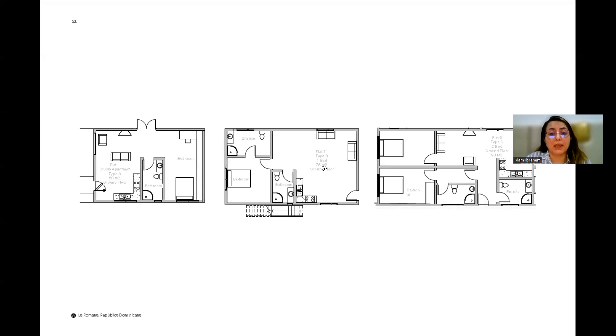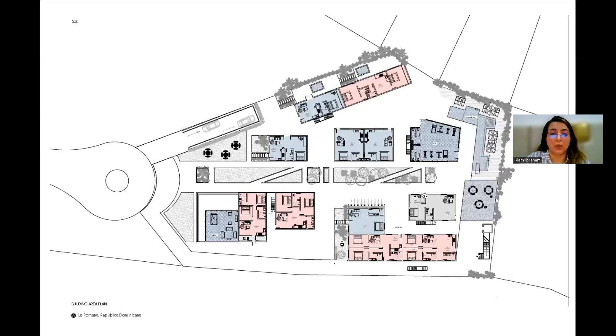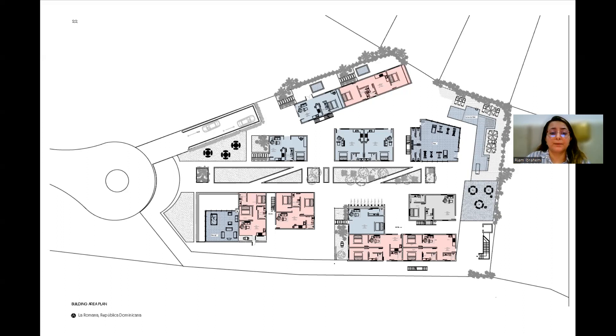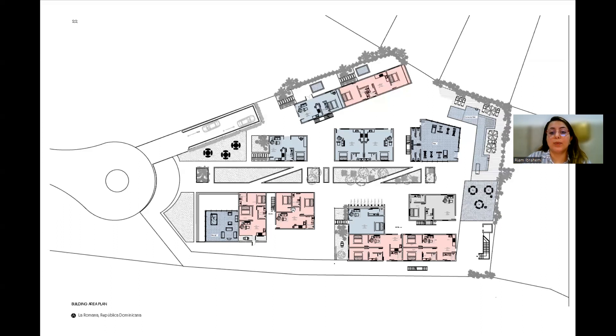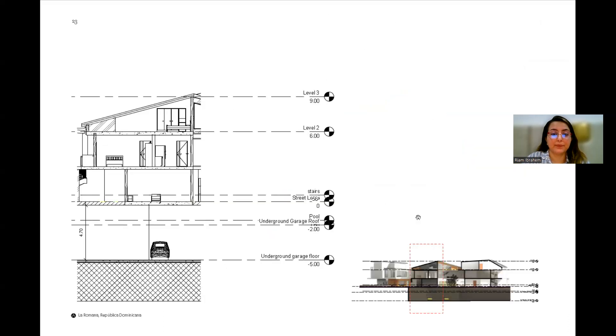Type B, which is one bed apartment and is 75 meters squared. And type C, which is two bed apartment and is 90 meters squared. And you can see the areas, the building area plans are colored in blue, which is the studio apartments, and in pink, which is type C, the two bed apartment, and light gray is one bed apartment, which is type B.